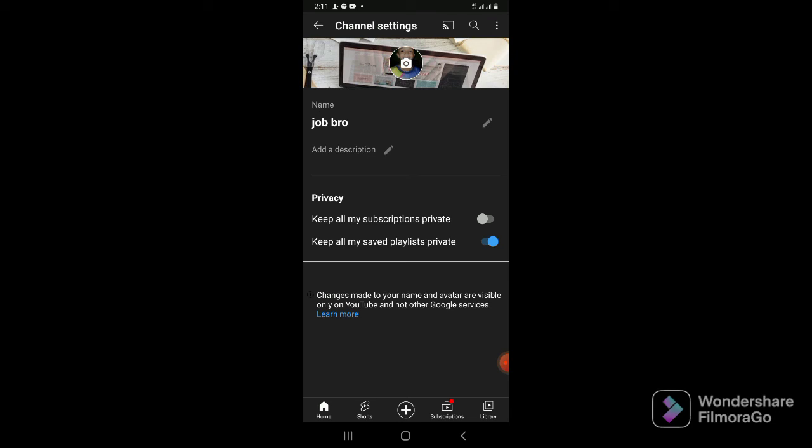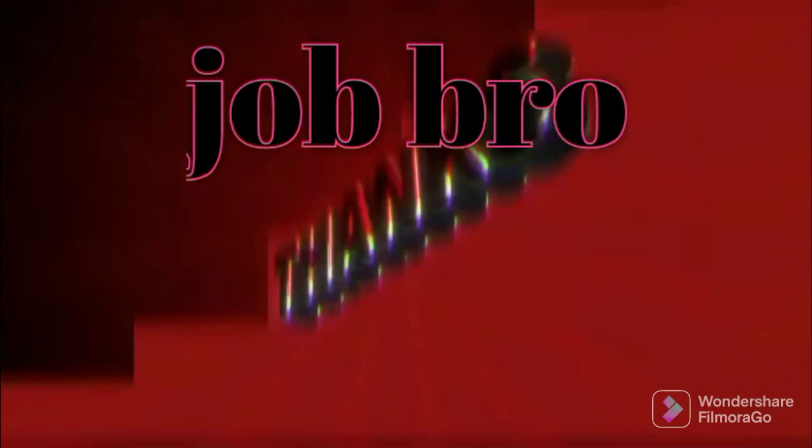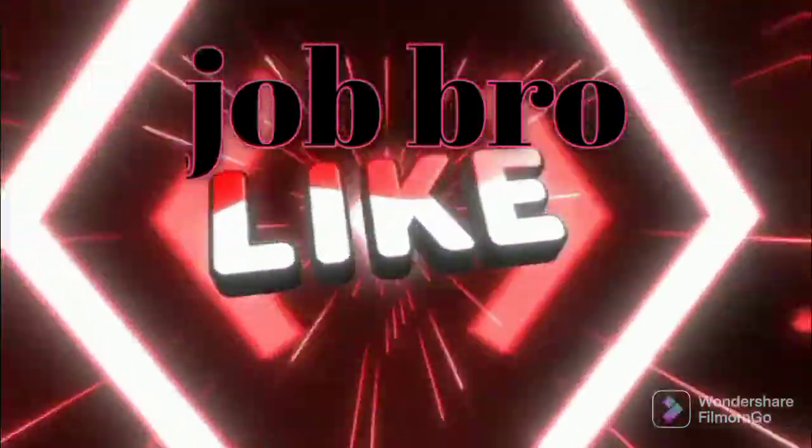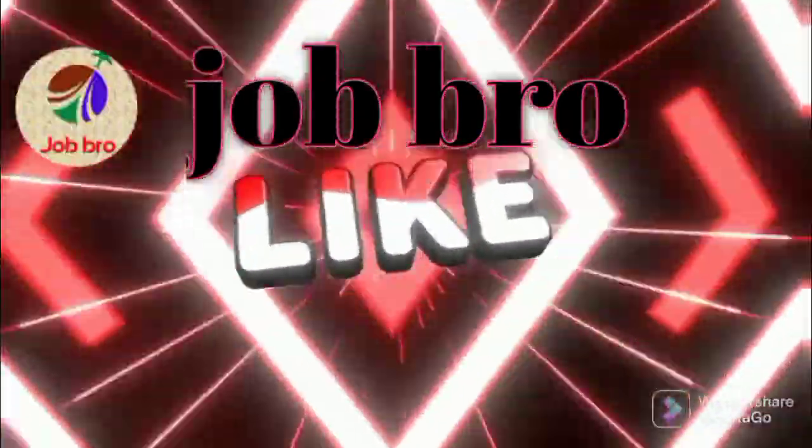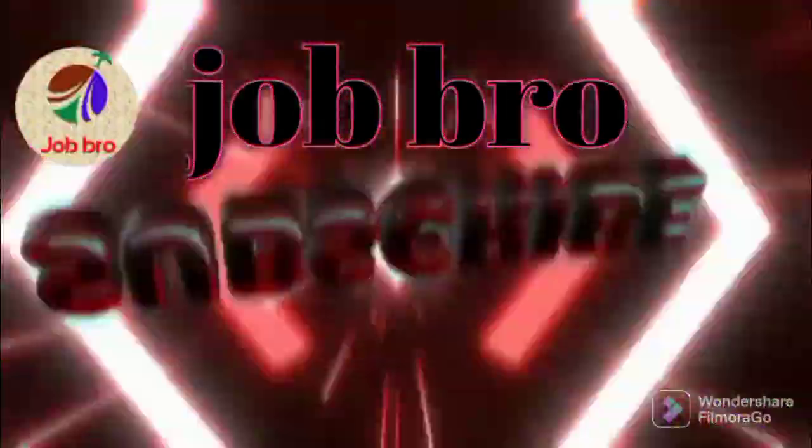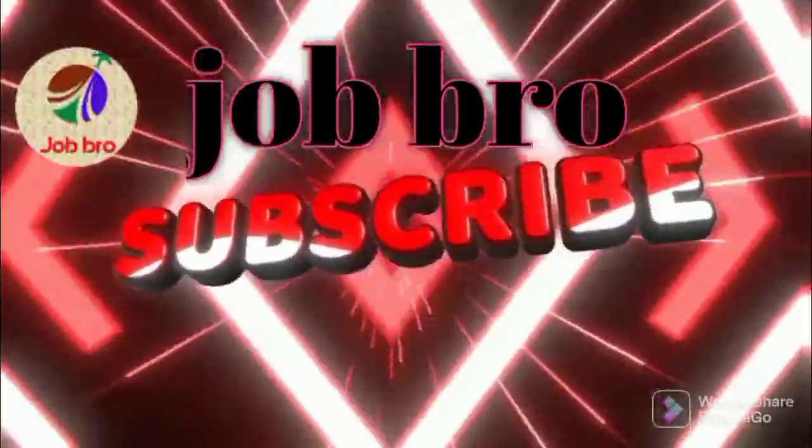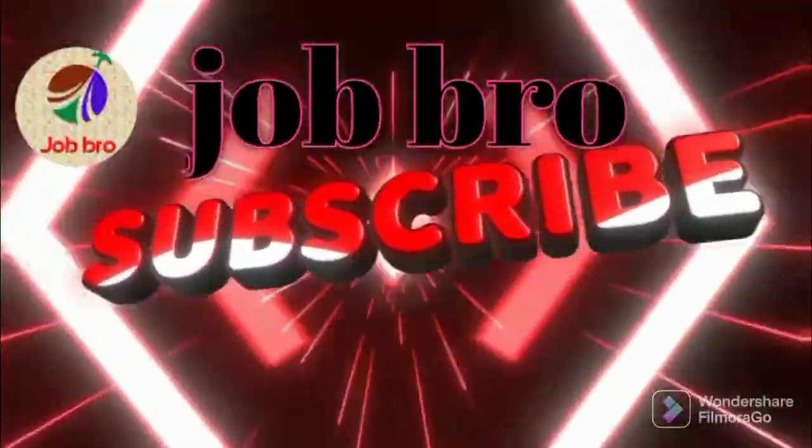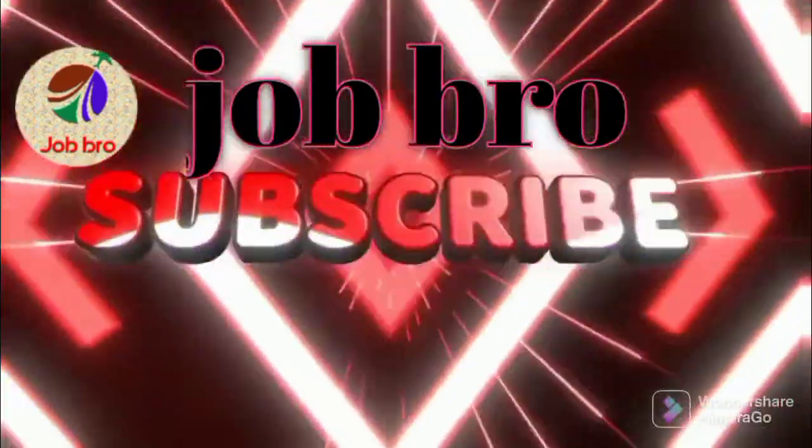Please subscribe, like and comment on the video.